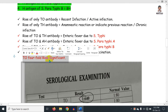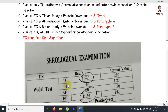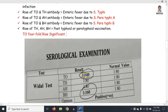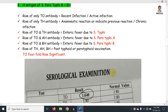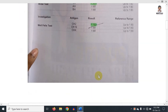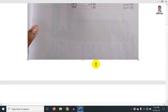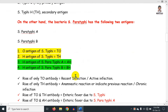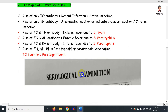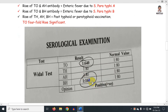A four-fold rise in titre is considered significant and more positive. Looking at the range, 1:80 is the normal and 1:160 is the positive threshold for treatment decisions.